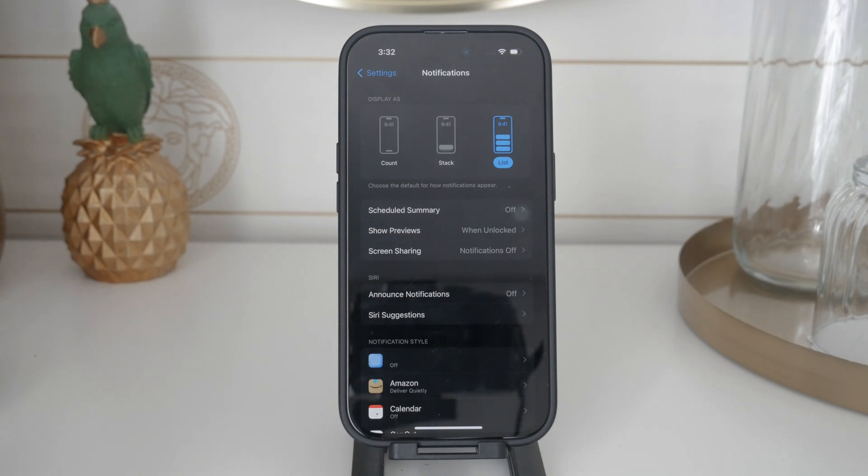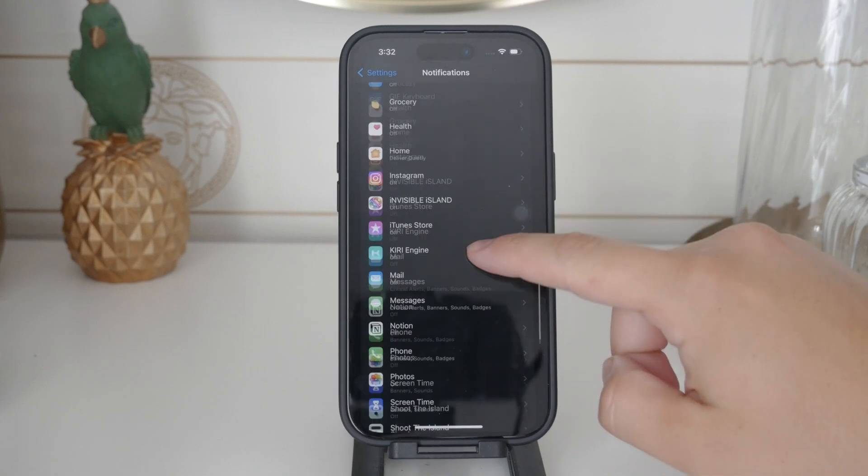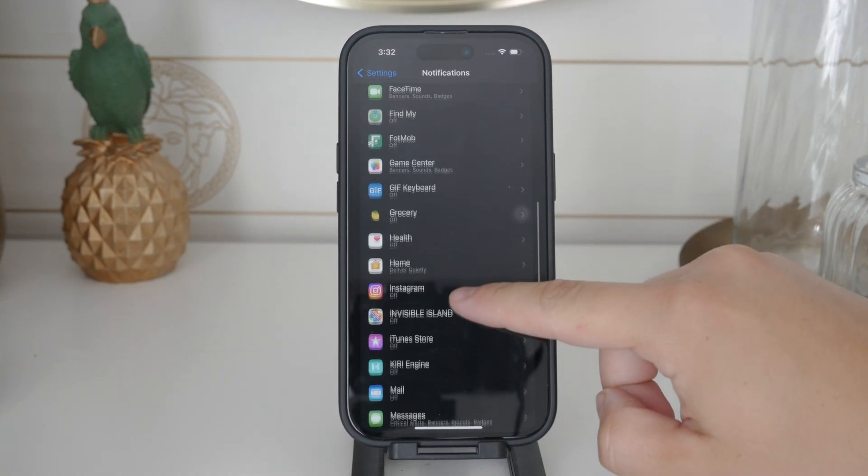Now look for the Messages section and tap on it. Here you'll see all the toggles and options related to text message notifications.